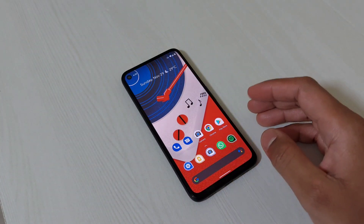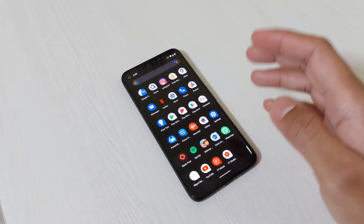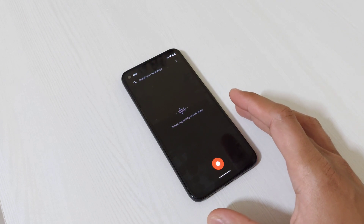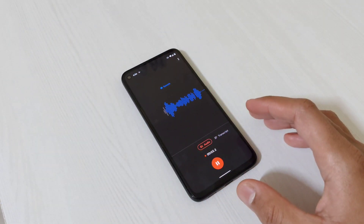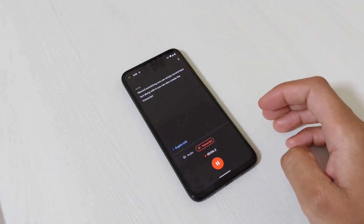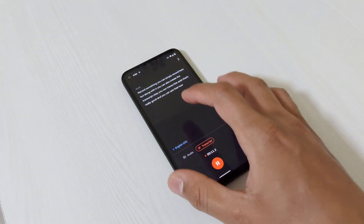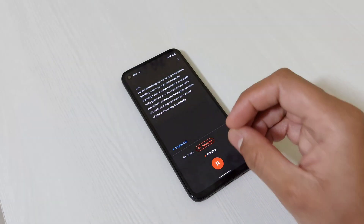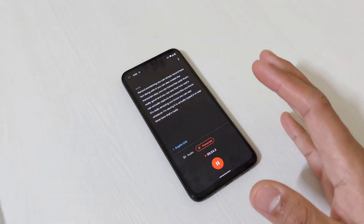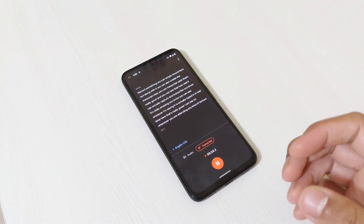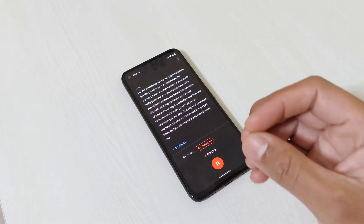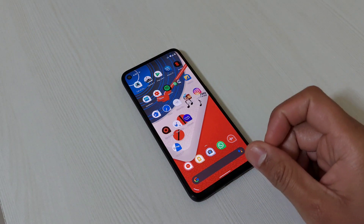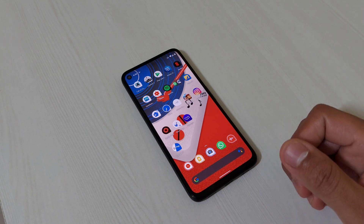Another improved feature is the Recorder app, which anyone can use. You can record audio, but along with that you can also create a live transcript. As you speak, it captures and transcribes in real time — it's really amazing. Whenever you're attending a lecture or meeting and don't want to type, you can record and get a transcription automatically using this app.